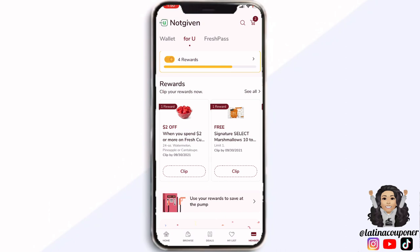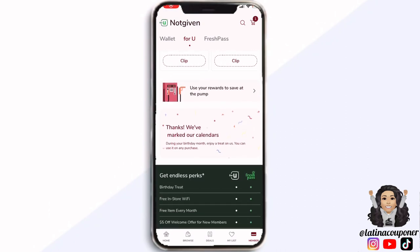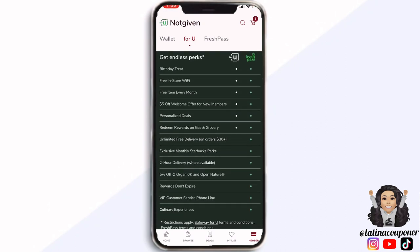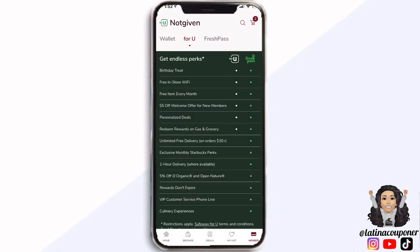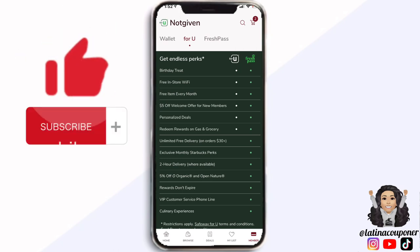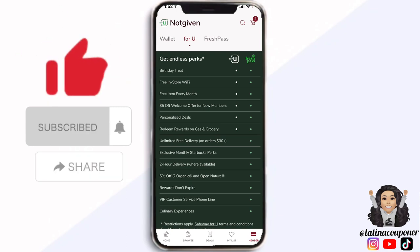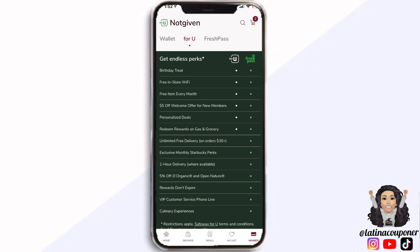The last thing on here is the Fresh Pass, where it's going to show you the comparisons at the bottom as to what you get with the Fresh Pass versus what you get with just the Just for You app. Well guys, that's all I have for you in this video. If this video was helpful please give it a big thumbs up and subscribe. Be sure to stay tuned because I will also be posting a 101 video on how to coupon at Safeway. Thank you so much for watching and I'll see you in the next one!